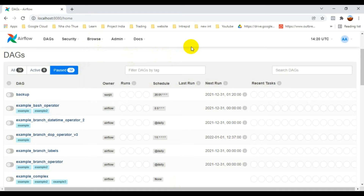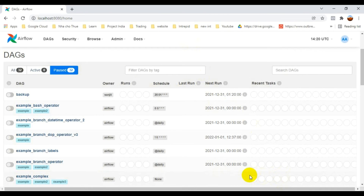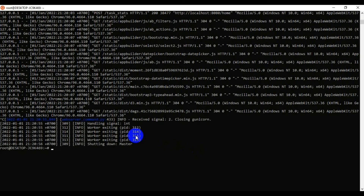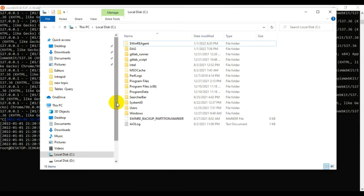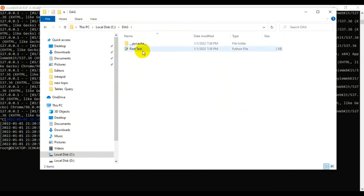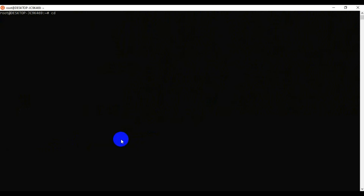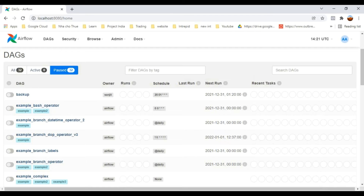Now the environment is set up, but I need to assign the DAG folder where I will upload DAG files. Let me stop the server first. I'll create a DAGs folder in my C drive and show you which folder is assigned in the configuration.